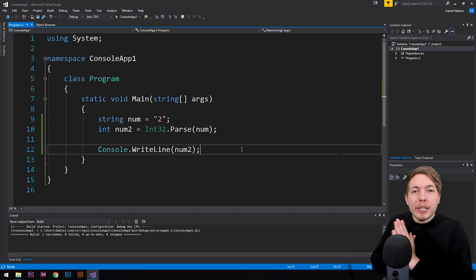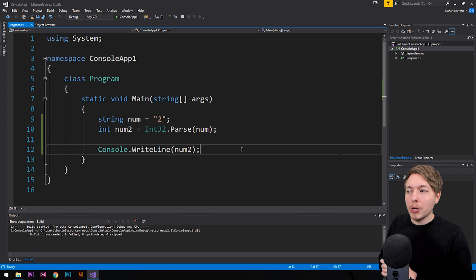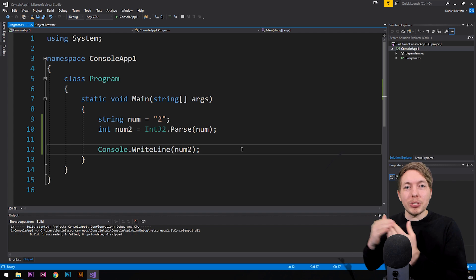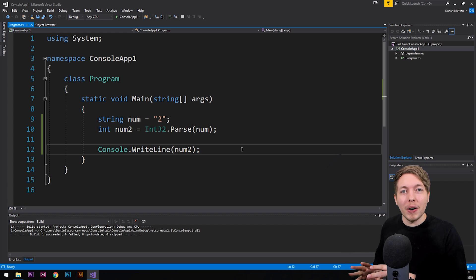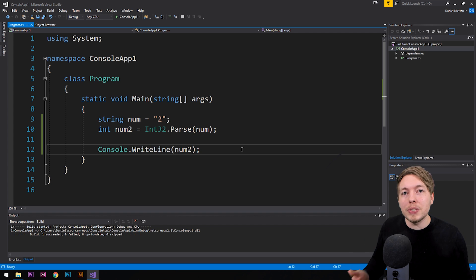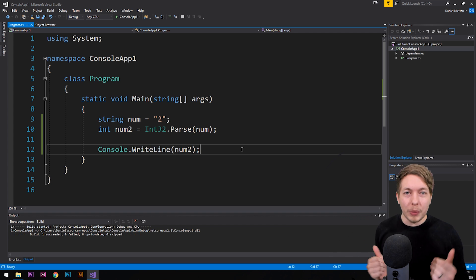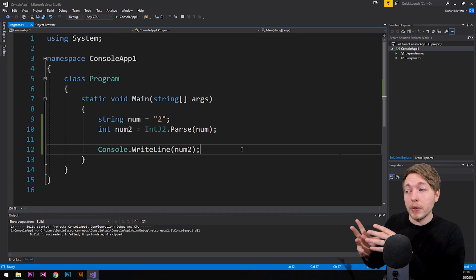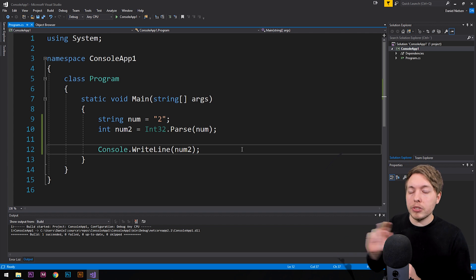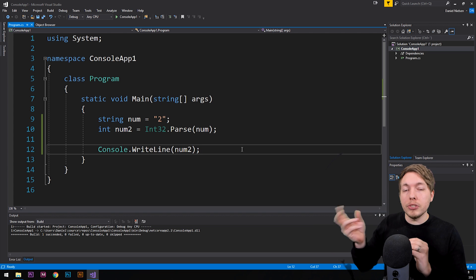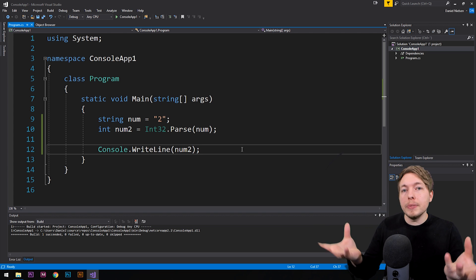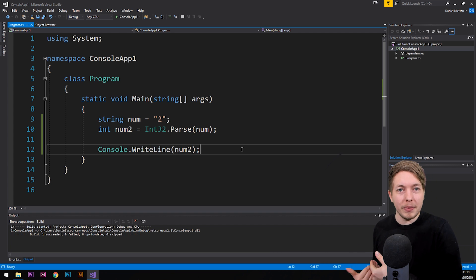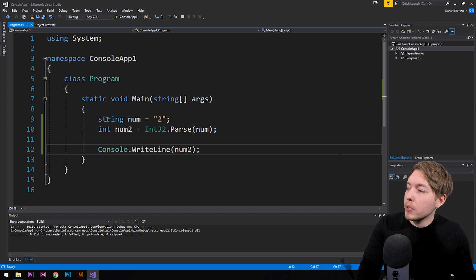So now you might ask why you need to know this. If I allow the user to write something into the console and submit it, when the user types something and clicks Enter, it is submitted to us as a string data type. So if I want to run a calculation where the user writes a number — say they want to add two plus four — when they submit those numbers we receive them as strings, and calculations require integer data types.